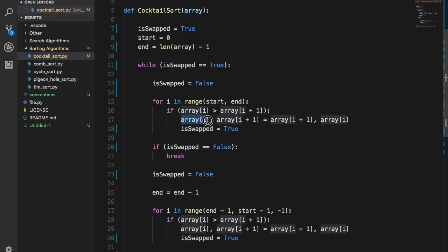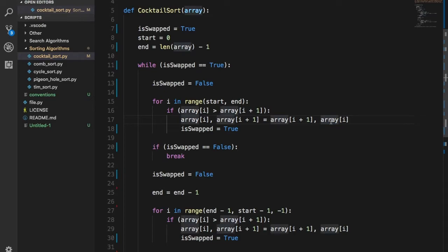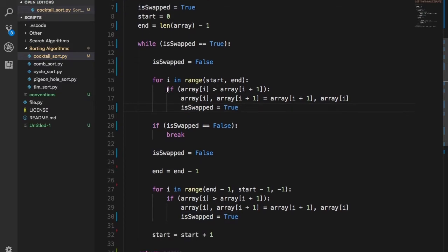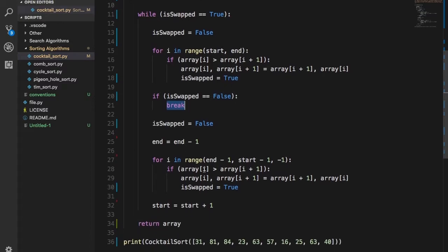If `array[i]` is greater than `array[i + 1]`, we're checking two adjacent values. If they satisfy that condition, we swap them. In Python, swapping is very simple: `array[i], array[i+1] = array[i+1], array[i]`. You can also use a temporary variable if you prefer. If a swap happens, we set `is_swapped` to true. If no swap occurred through the entire pass, the array is already sorted and we break out of the loop.